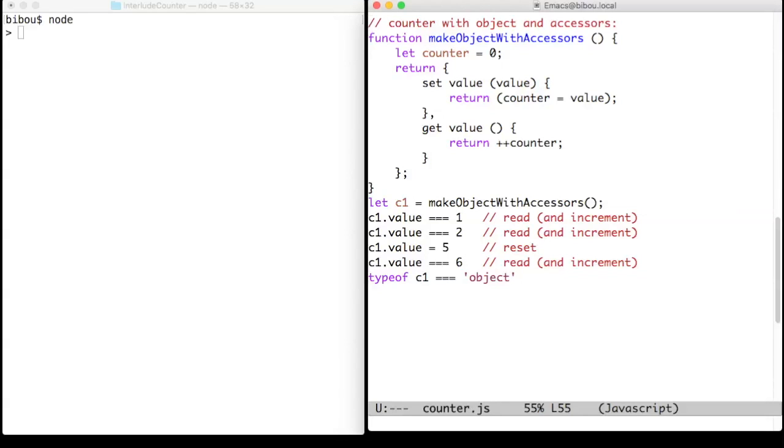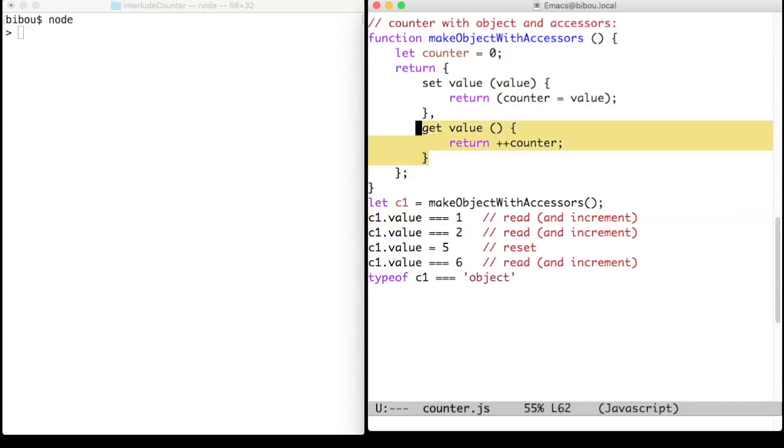Reading the value property of a counter triggers the get value closure and increments the counter.